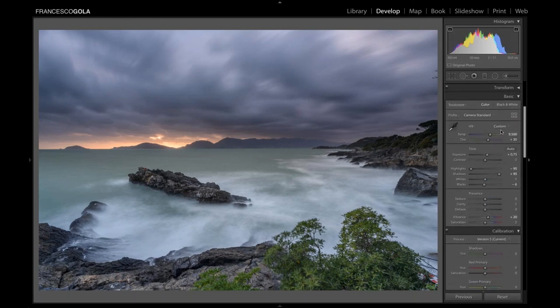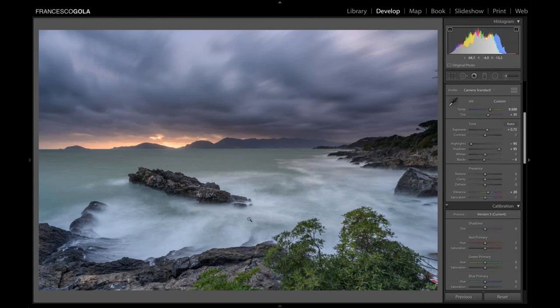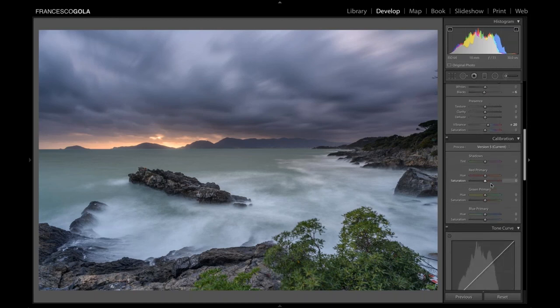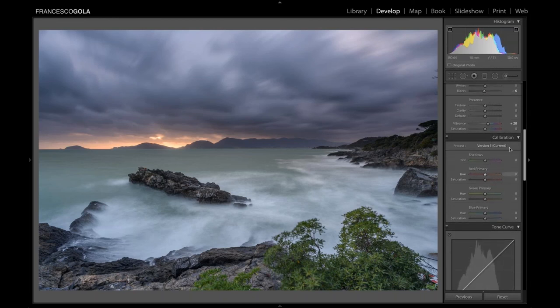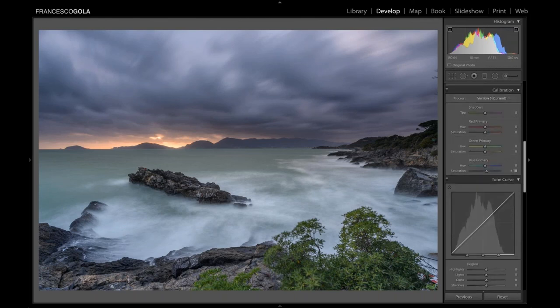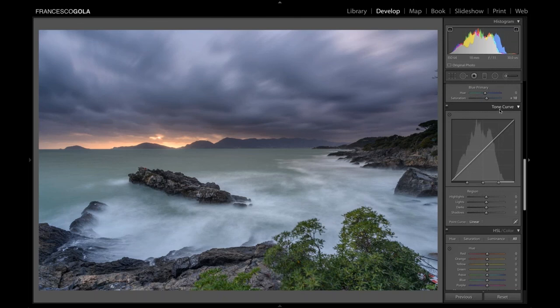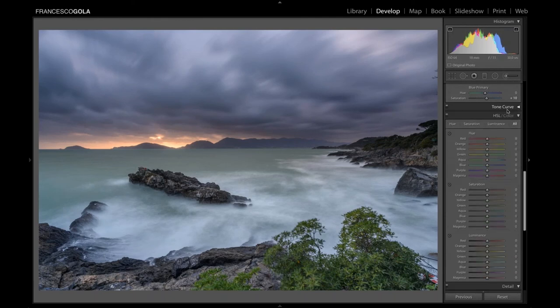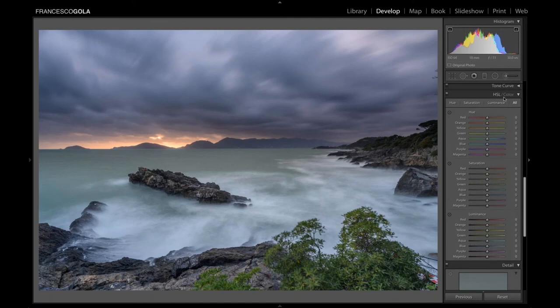Already the image looks much better — a great image is made by details. In the Calibration panel, I occasionally play with blue primary saturation for seascapes if I want a slightly more saturated look. I usually skip the Tone Curve in Lightroom as it's not so simple to use there. Then I move to the HSL panel, where I can control every single color channel in hue, saturation, and luminance — but remember, everything here affects the whole image.